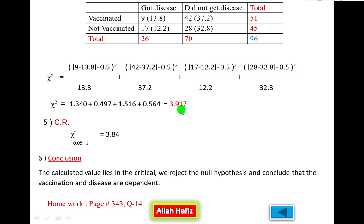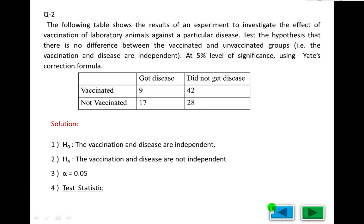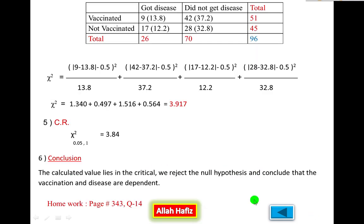The chi-square critical value from the table at alpha = 5% and degree of freedom = 1 — calculated as (2-1)(2-1) = 1 — is 3.84. The calculated value of 3.917 is greater than the critical value of 3.84, so it falls in the rejection region. We reject the null hypothesis and conclude that the vaccination and disease are dependent.